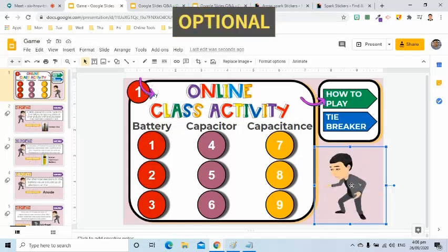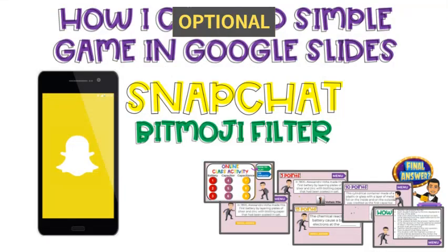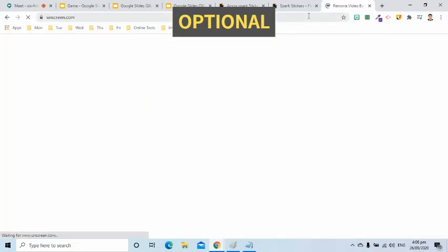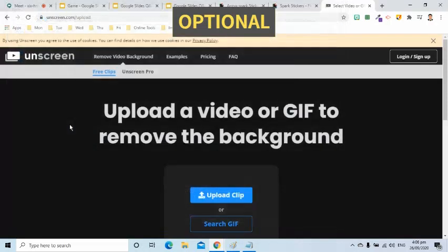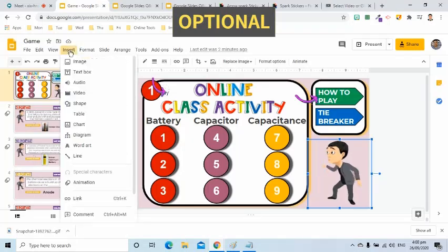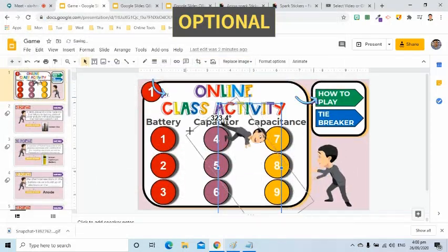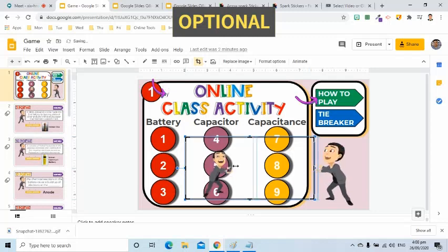For this bitmoji, this is actually optional, but I will still share how I got this. I got this on the Snapchat mobile application. I recorded a few seconds of the bitmoji filter and downloaded it. I went to Unscreen.com to remove the background of the GIF. Since it's a GIF, which is still an image, I added it to the slide by going to the Insert tab, selecting Image, then picking Upload from Computer option. I then rotated the image and cropped the unnecessary parts.